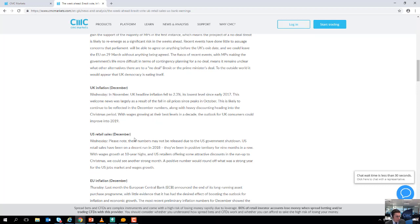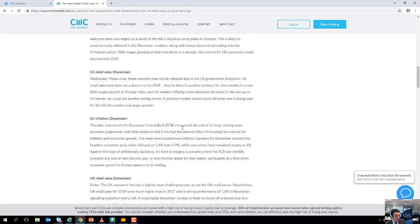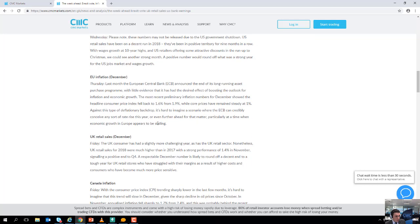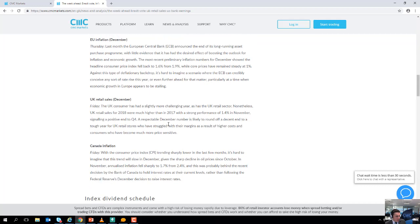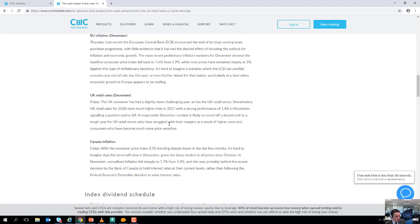Also on Wednesday we have US retail sales. Thursday, eurozone inflation. Friday we have both UK retail sales and also Canadian inflation.